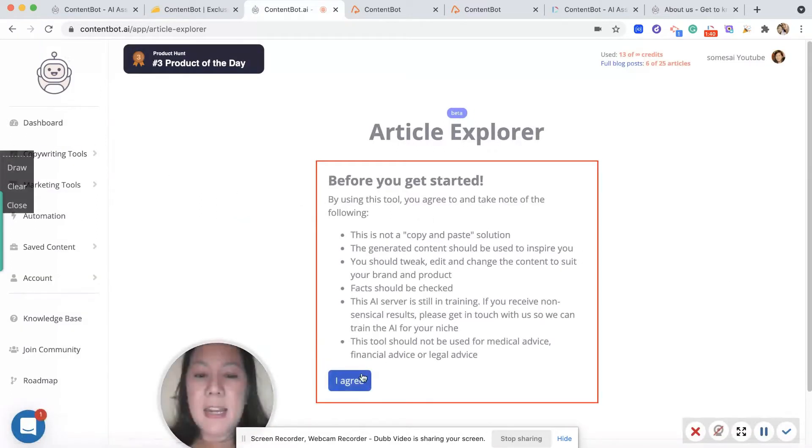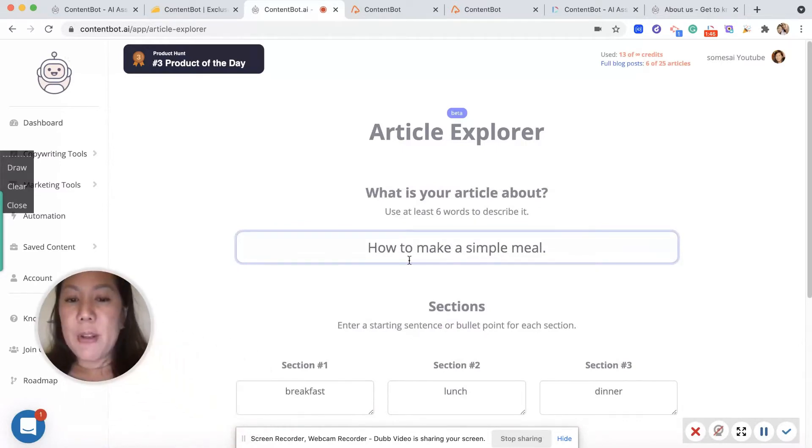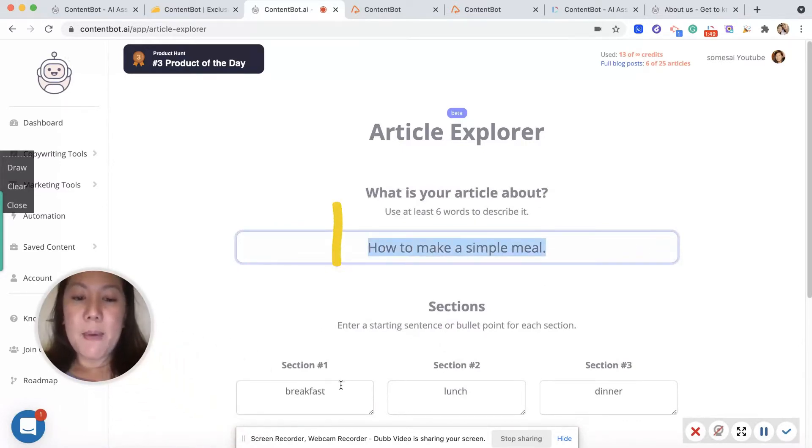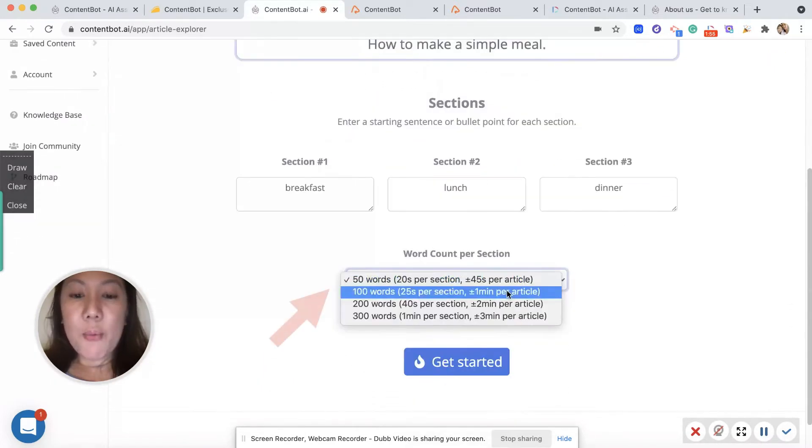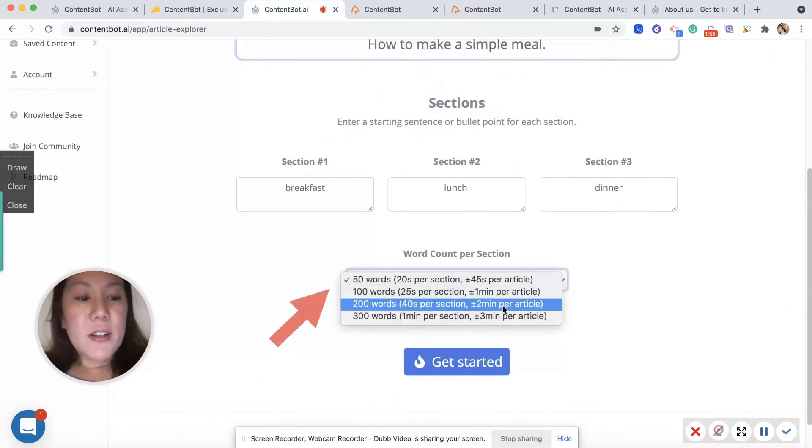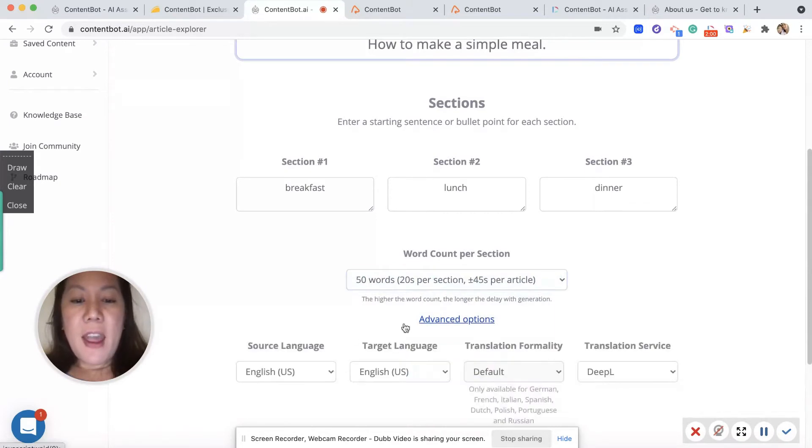You hit agree here. I already put in the words like how to make a simple meal, and I put breakfast, lunch, and dinner. I could generate 100 words, 200 words. I chose 50.